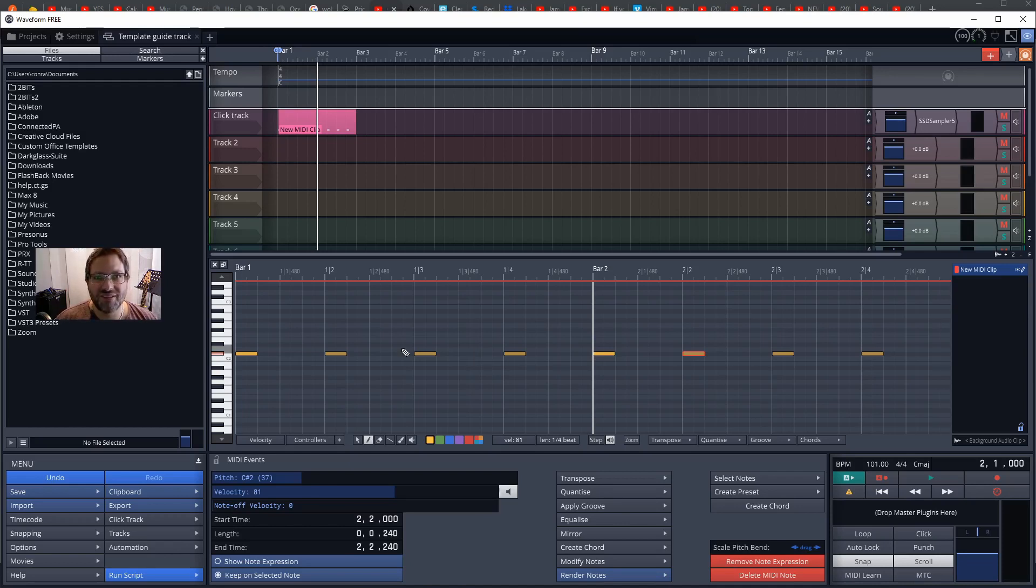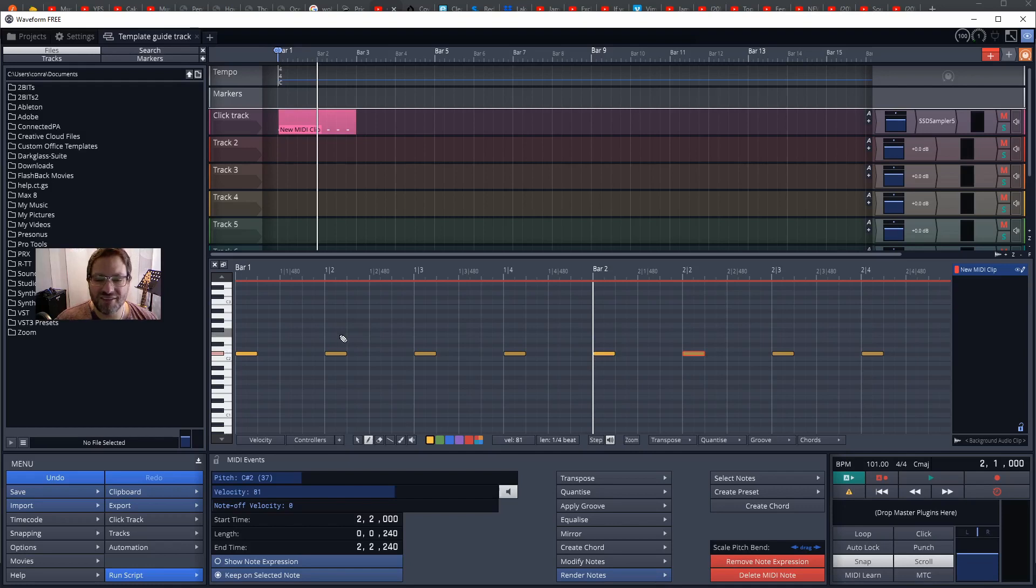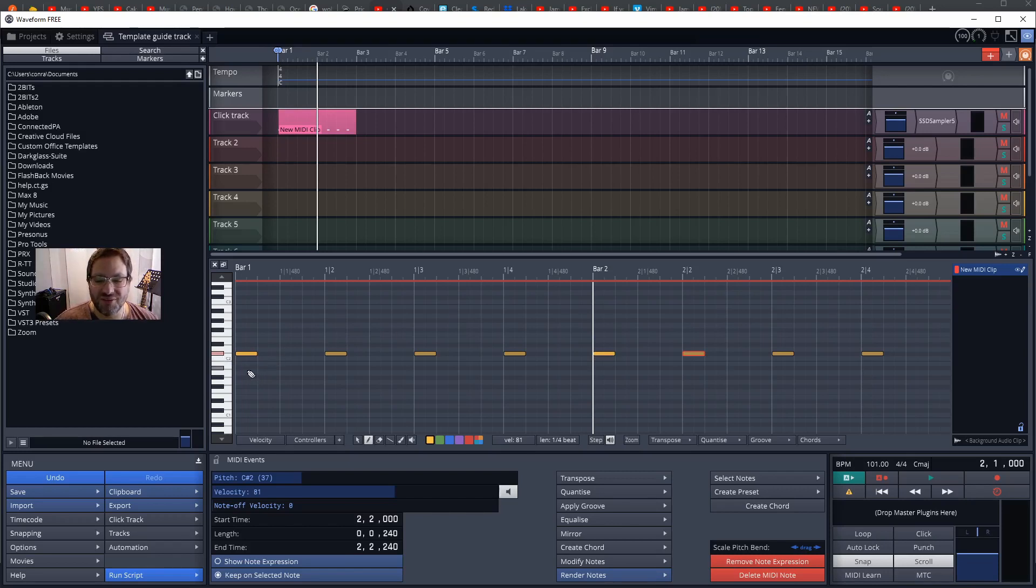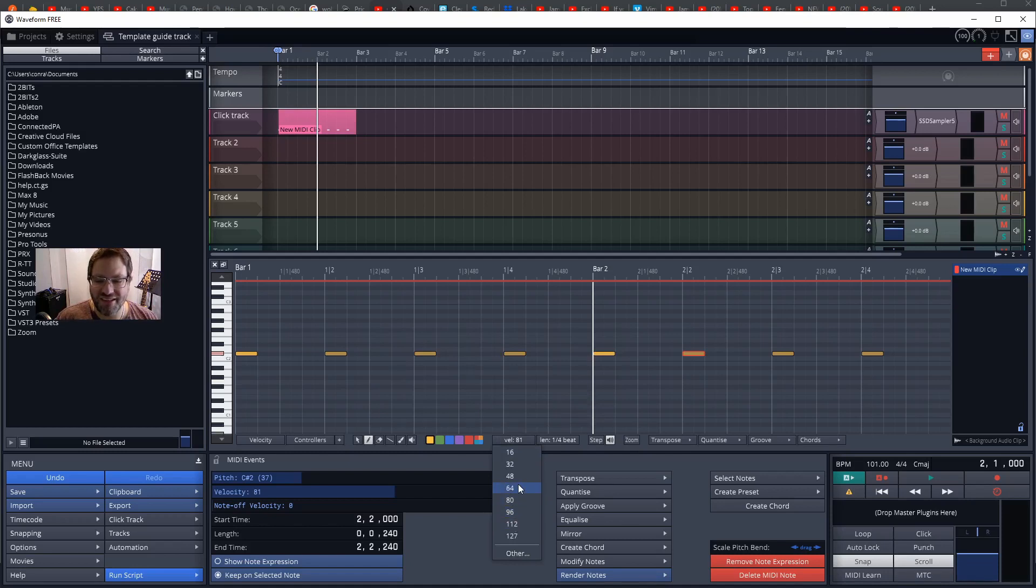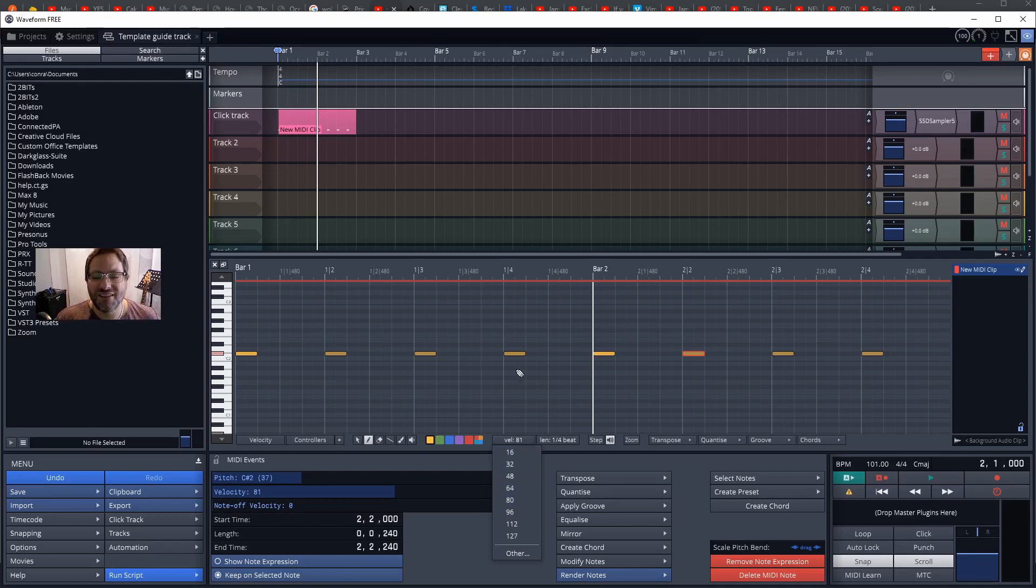One thing I like to do if I'm doing more complex time signatures like 12/8 is to set the emphasis different throughout those beats in the bars. So I'd set beat 1 to 127, then I'd set beat 4 and beat 7 and beat 10 to a velocity of maybe 112, and everything else to 80 or maybe 96 and 80 for everything else, to give you that flow of the triplets within 12/8.